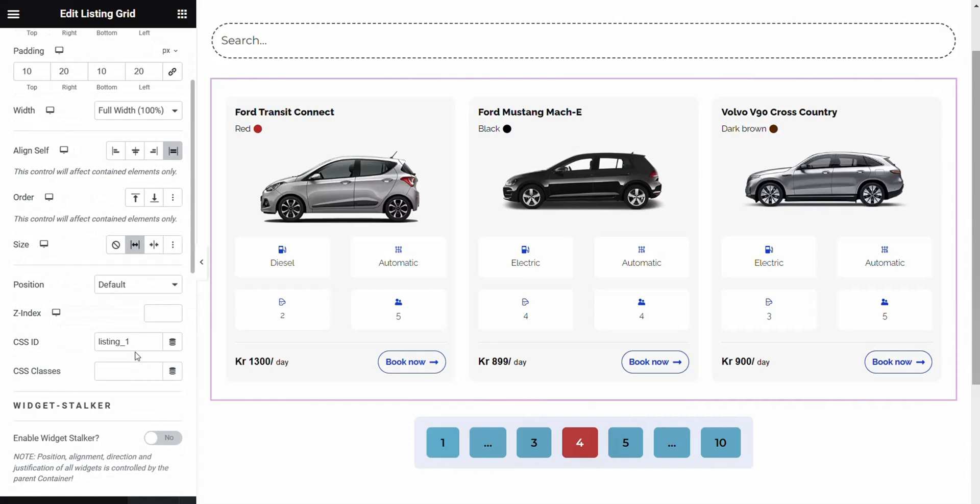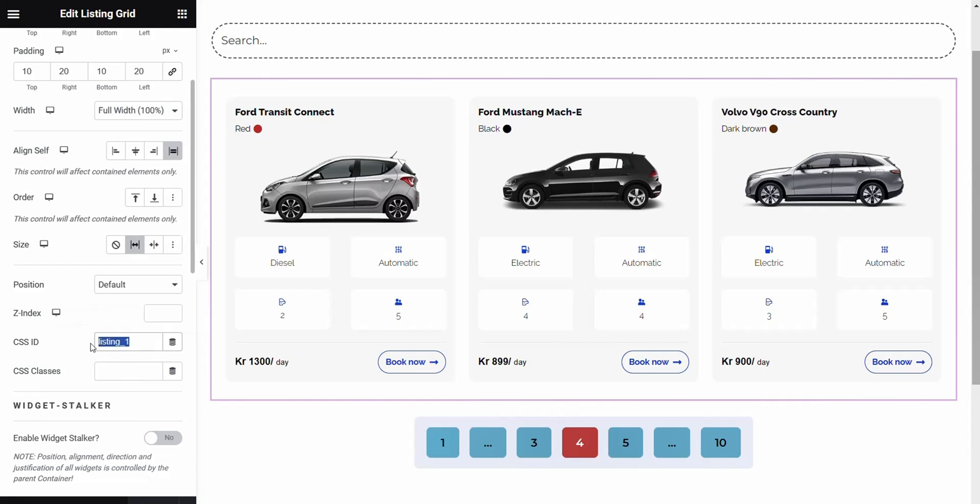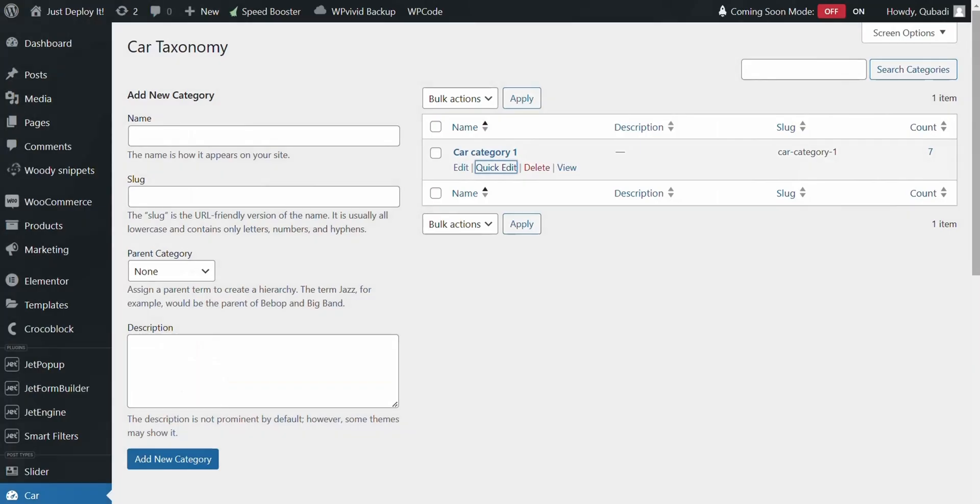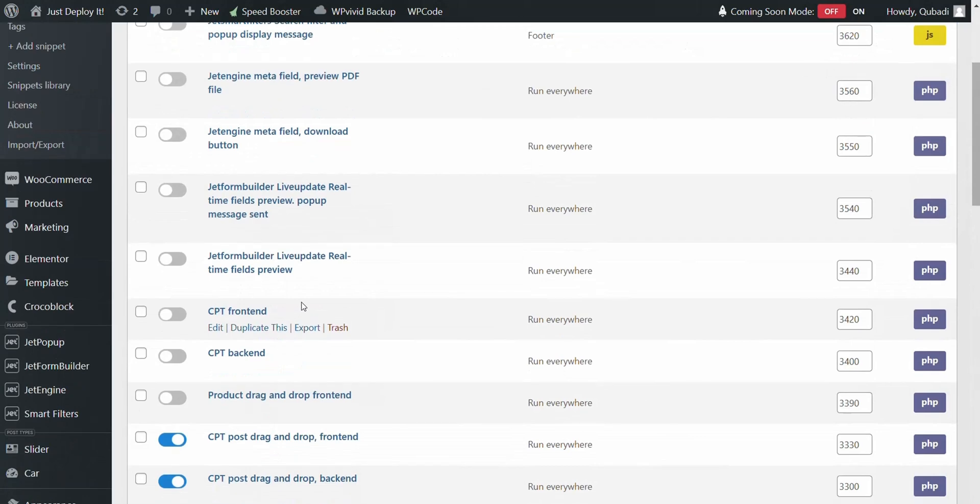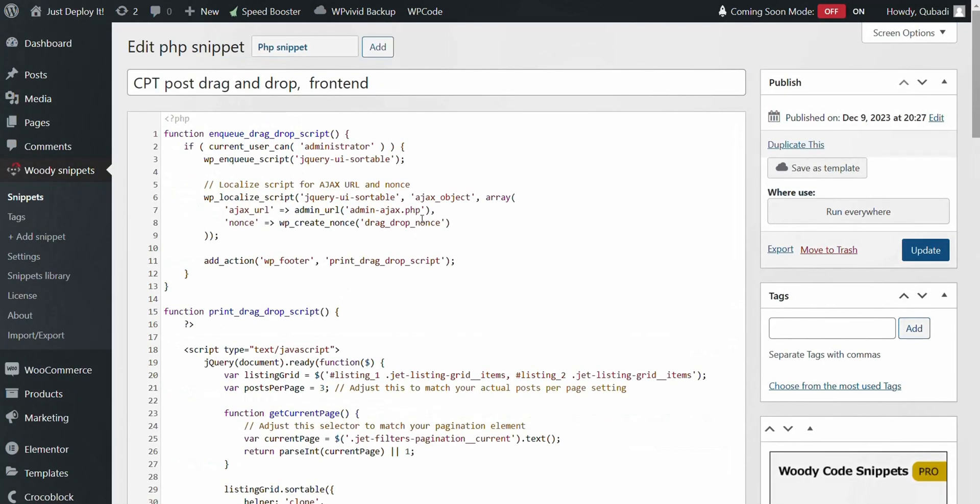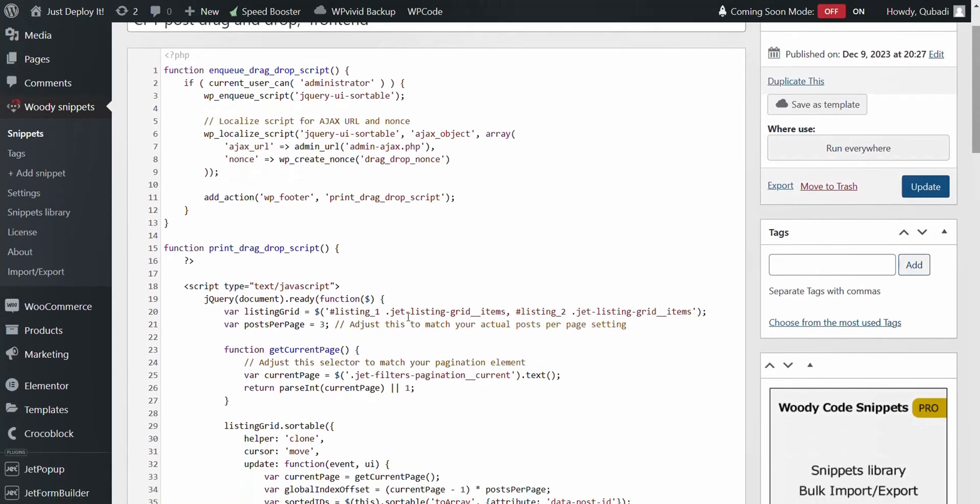Then we go to CSS ID and create an ID here. In my case, it's called Listing 1. We copy that. And then we go back again to the custom code for the front end. And then we insert the CSS ID here. I've entered several IDs here. You can use multiple IDs if you have several listing grids. In my case, I've used 1 and 2. Then I just paste the ID here and click on Update.